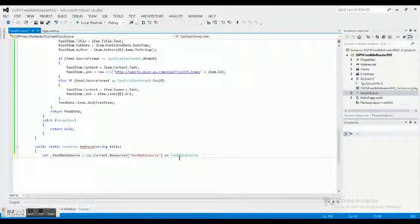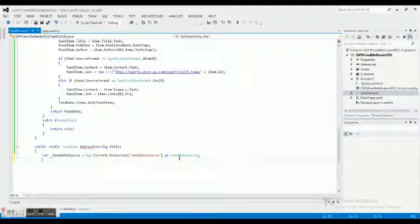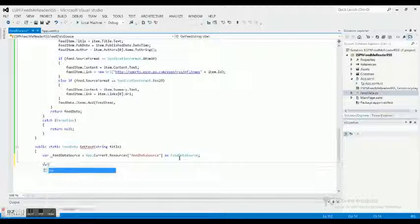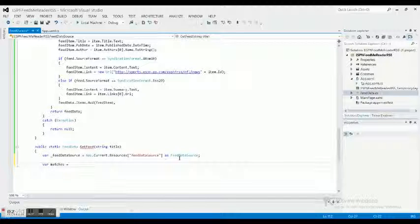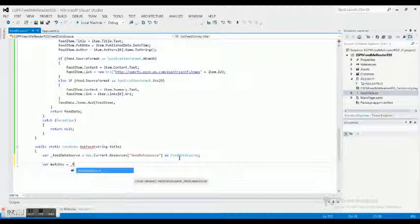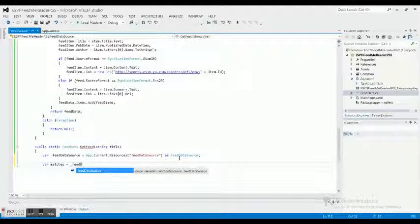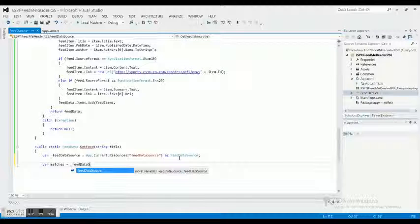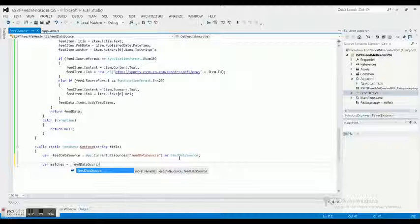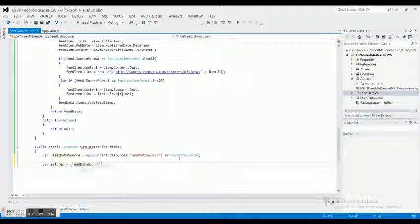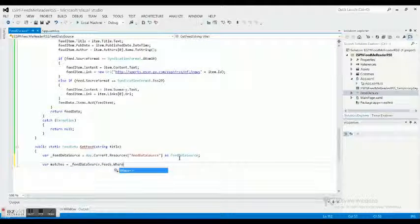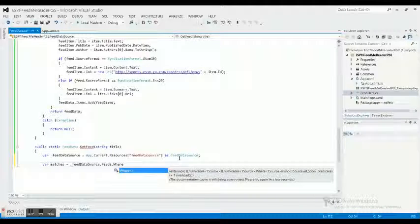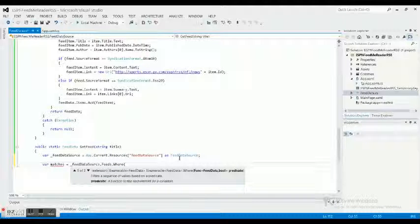Now what we need is we're gonna go ahead and do another variable and the variable is gonna be matches. Matches equals underscore feed data source.feeds.where. We're putting this where in because we want to filter.